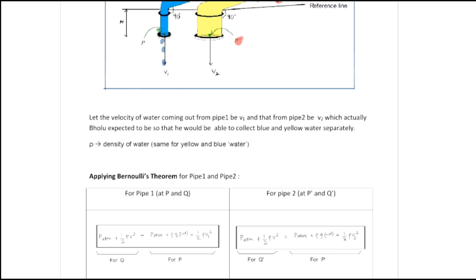When blue water starts falling, yellow water is also going to start falling at the same time. Let's proceed.